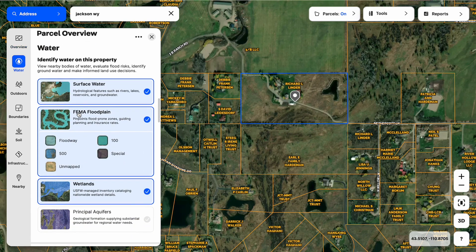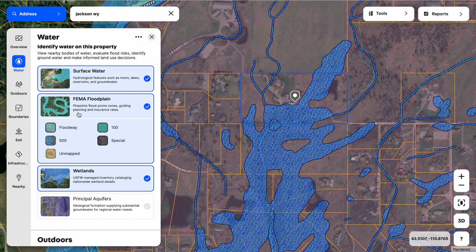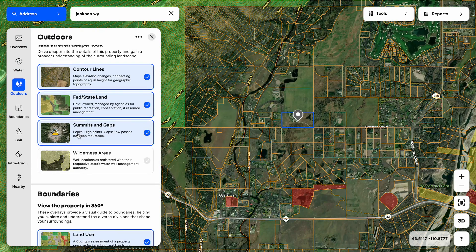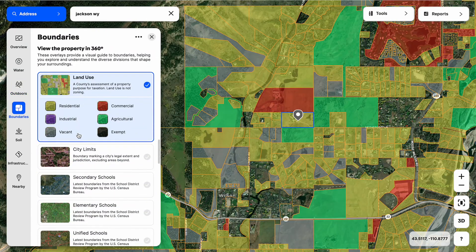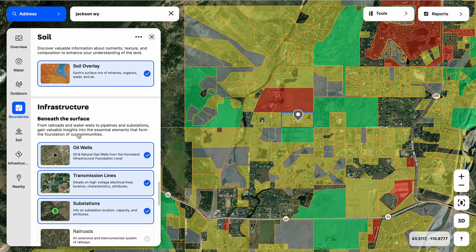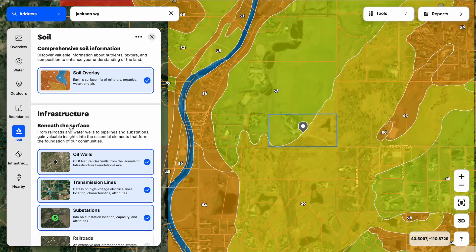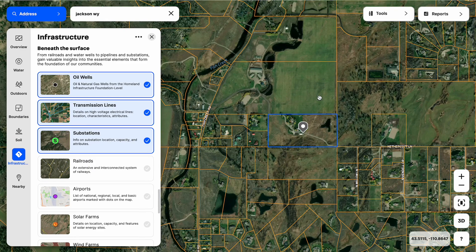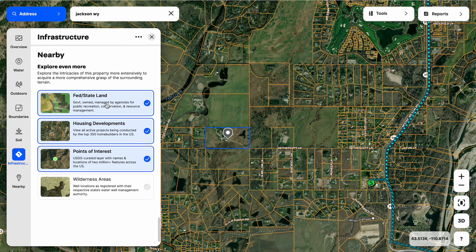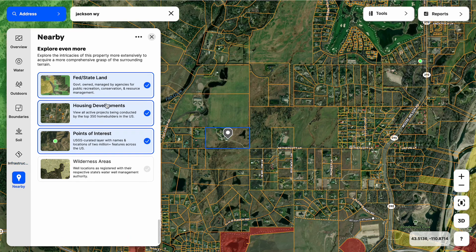We can also scroll into seeing thematically what's going on water-wise on the property, contours, and public lands that might surround the property. If I go into boundaries, we're going to be focused on land use, city limits, school information, and opportunity zones. Keep going and we'll give you details on soils, infrastructure focused on oil wells, transmission lines, substations, solar farms, and wind farms. Then nearby is going to focus on public lands, current housing developments, and points of interest.